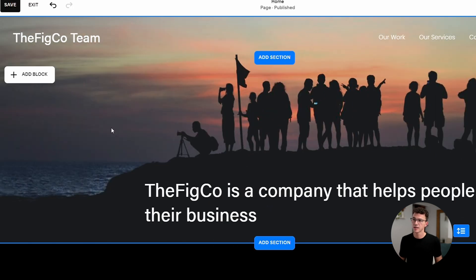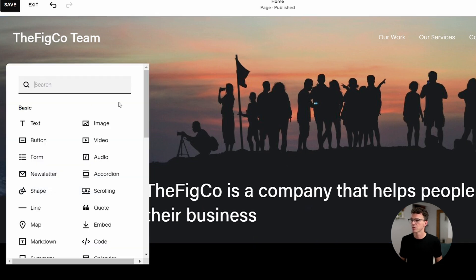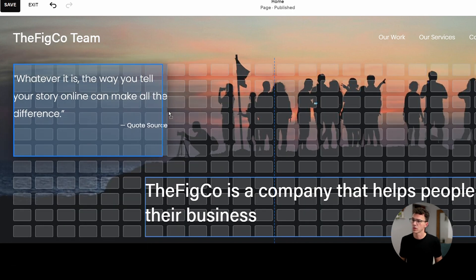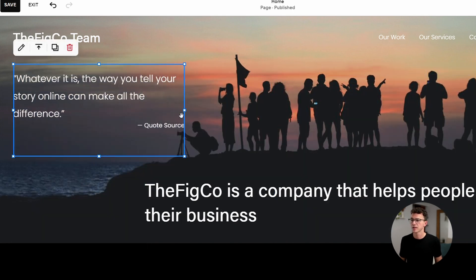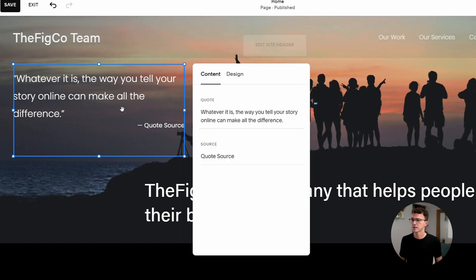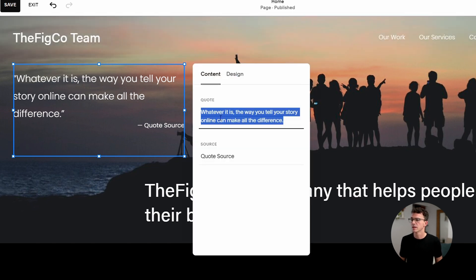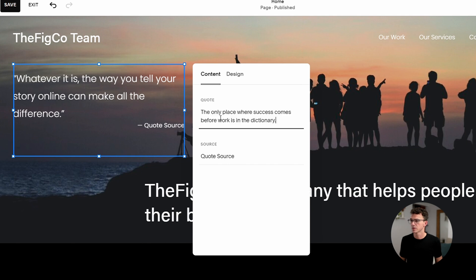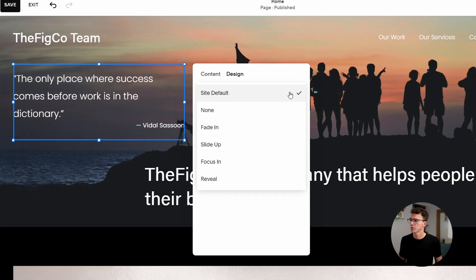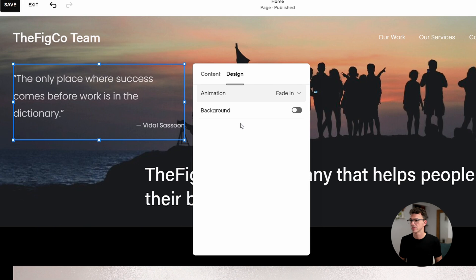Now you can add a new block inside the section by clicking on the Add Block button. Here you can find a bunch of different block options — choose whatever you need. I'll add a quote. You can find the right position for it and change the text inside by clicking on Edit in the top left corner. Here you can change the text and also the design. When you click on Design, you can experiment with animations, change the background and style. I'm just going to leave it as default.